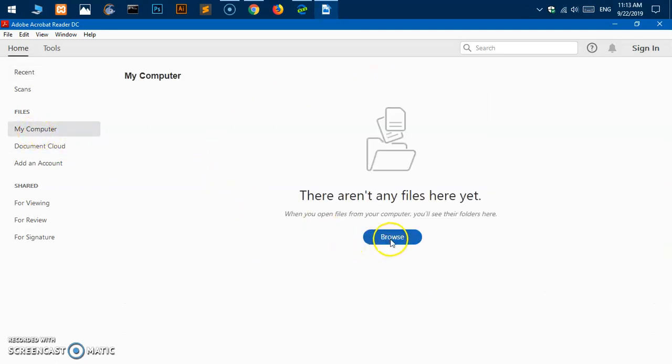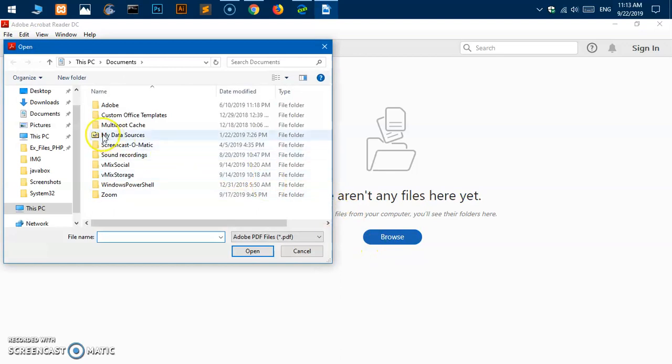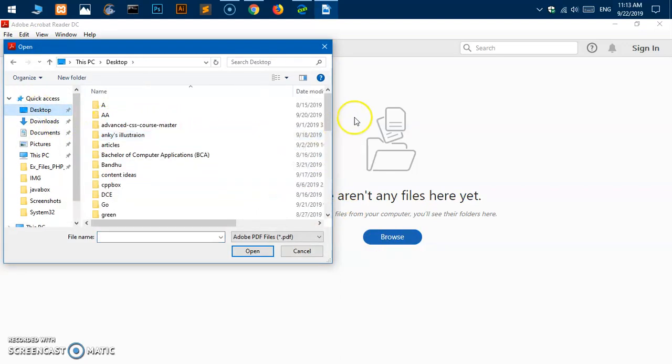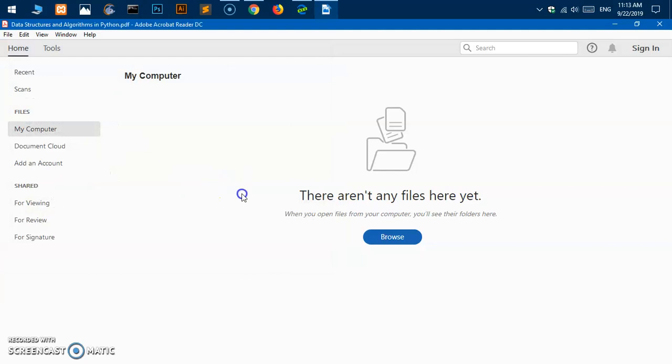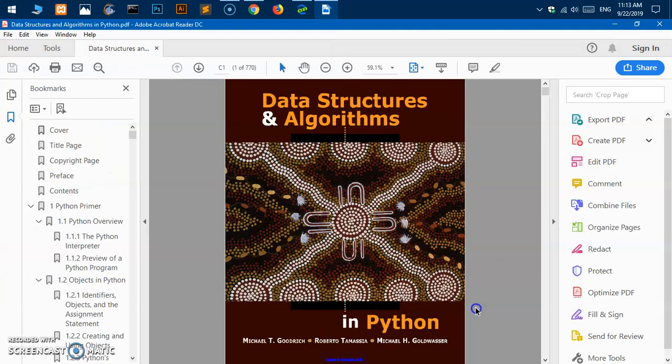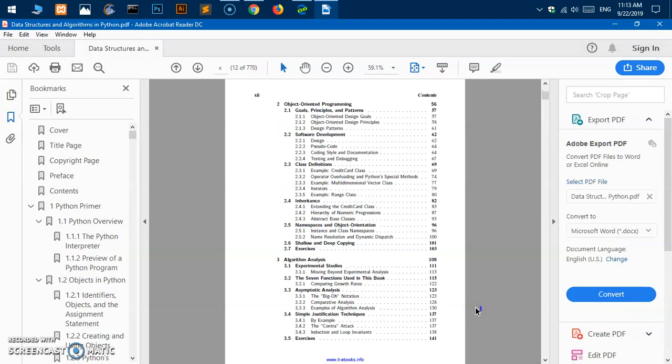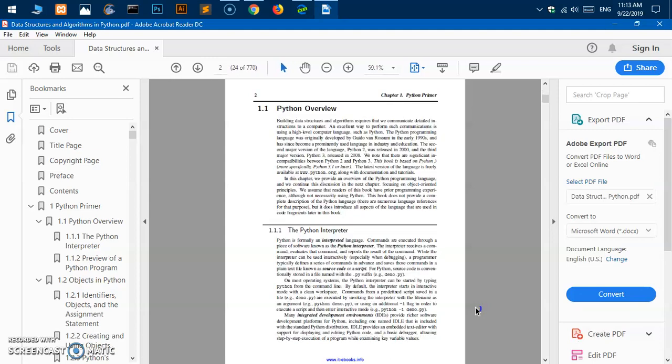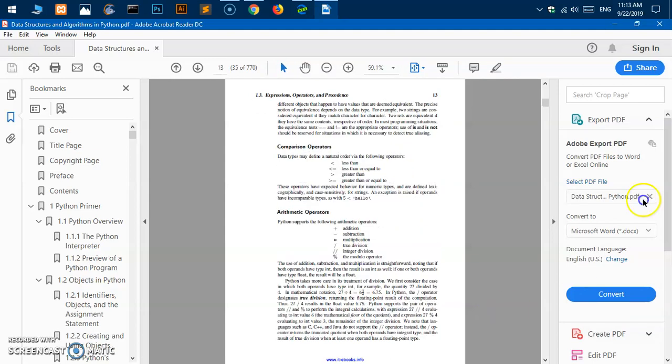I can go ahead and browse. There are lots of files on my system on the desktop, and here you can see I can go ahead and open any of these PDF files and they will appear within this home directory once it's open.